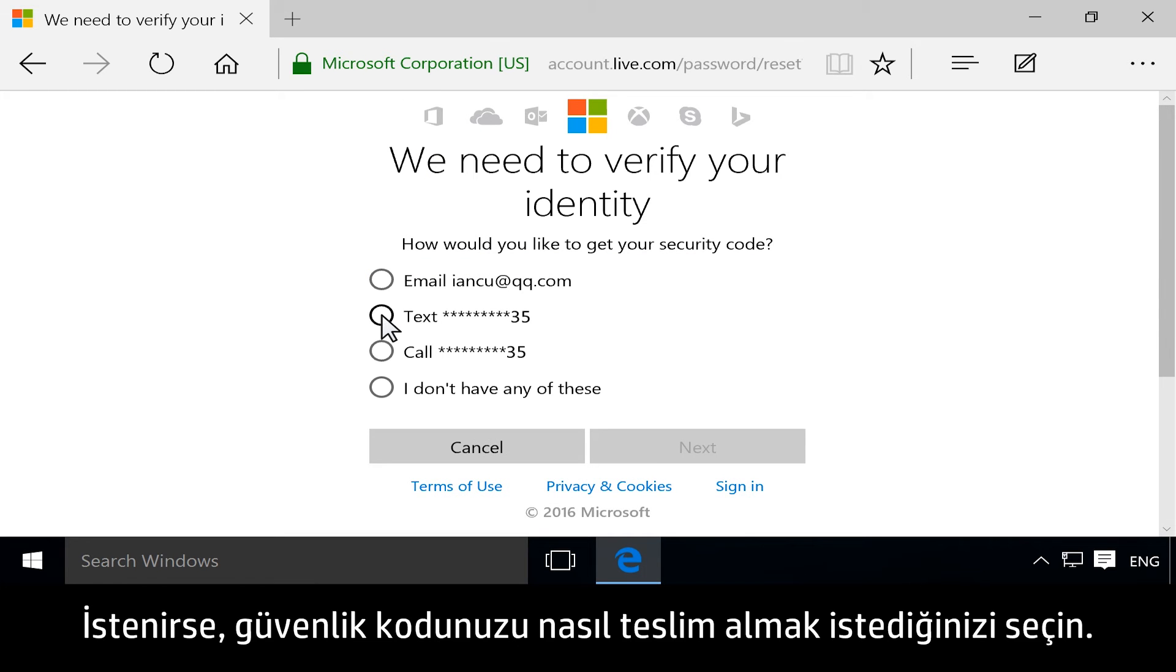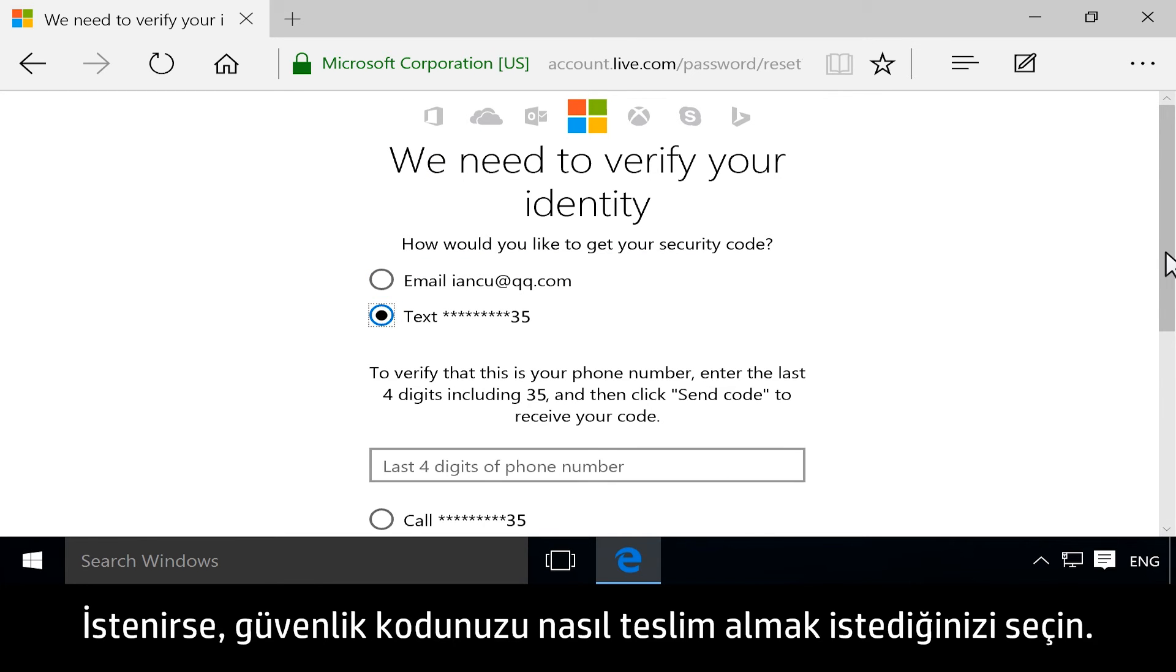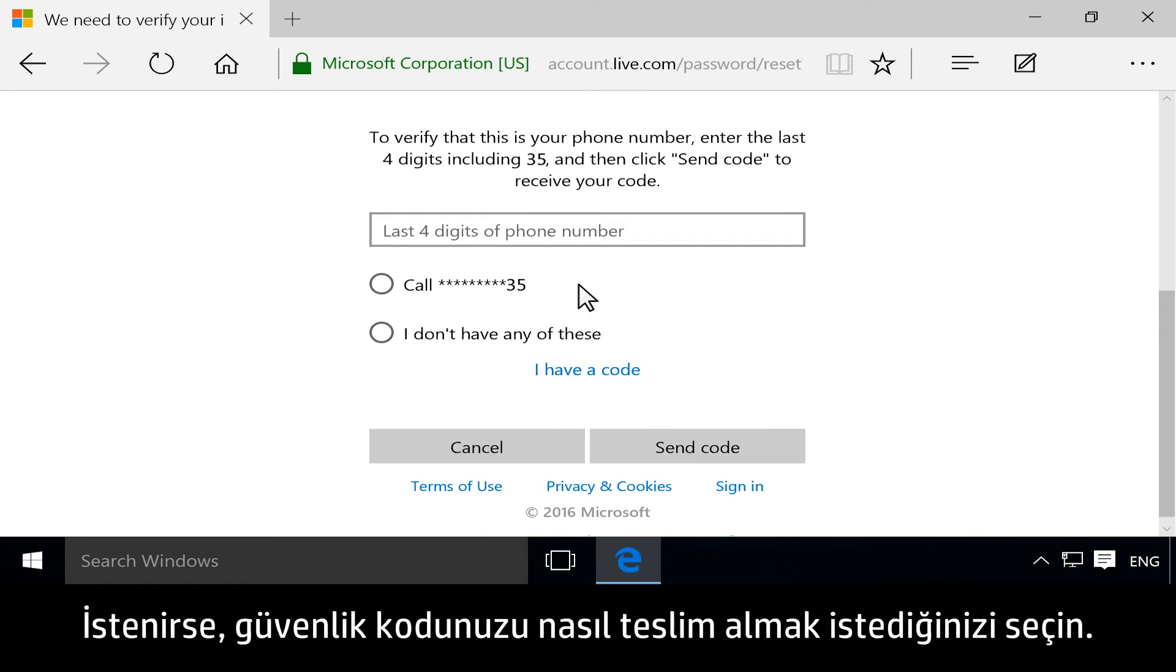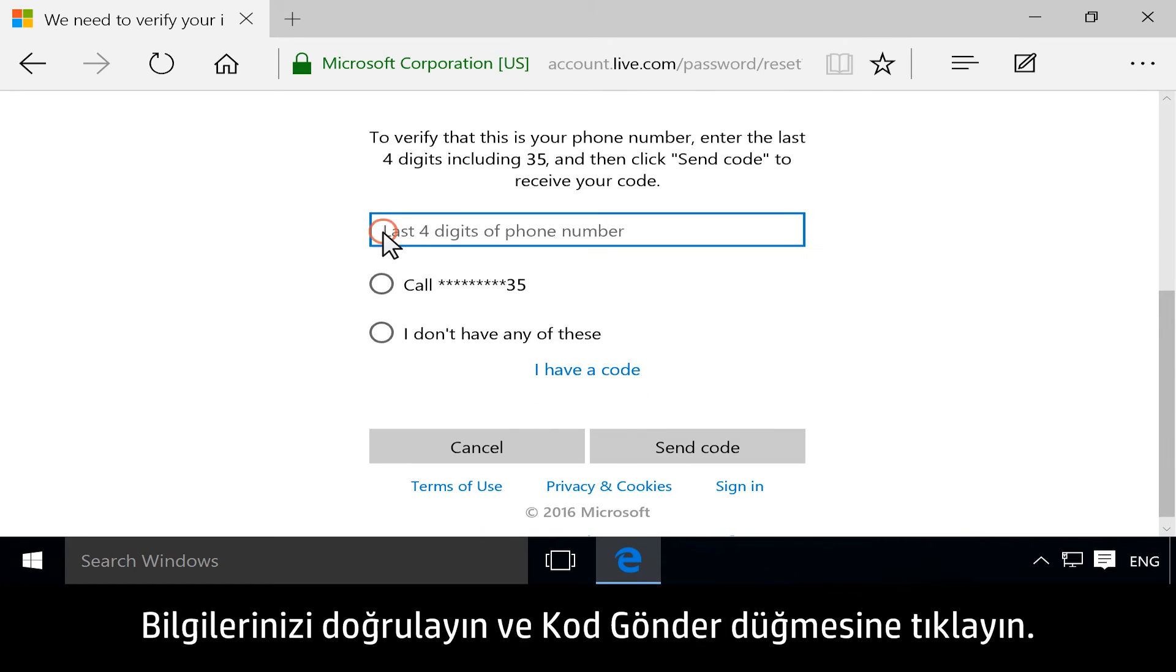If prompted, choose how you want to receive your security code. Verify your information, and then click Send Code.